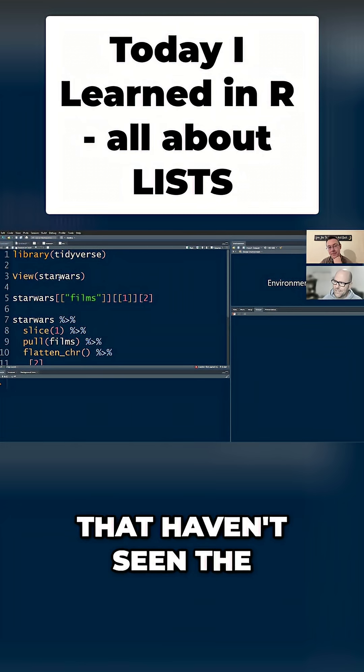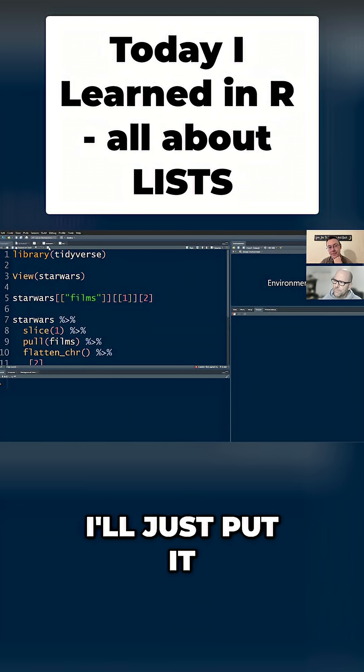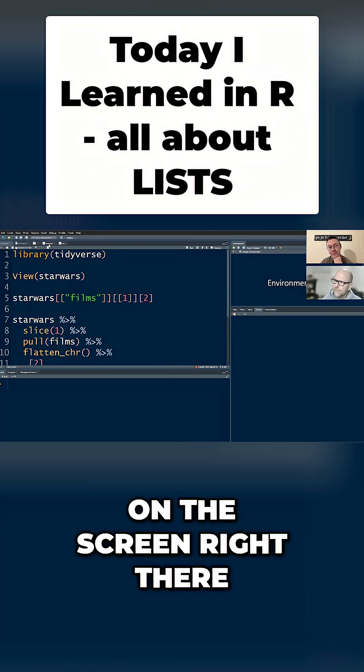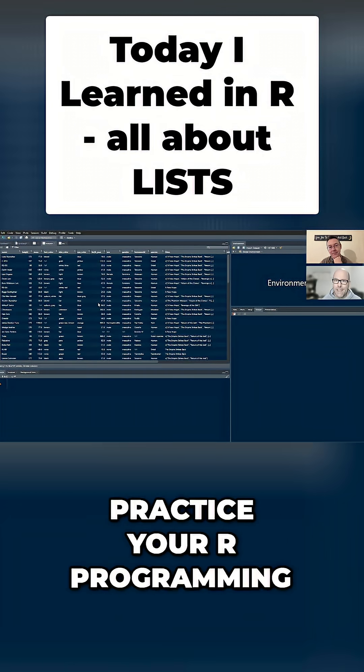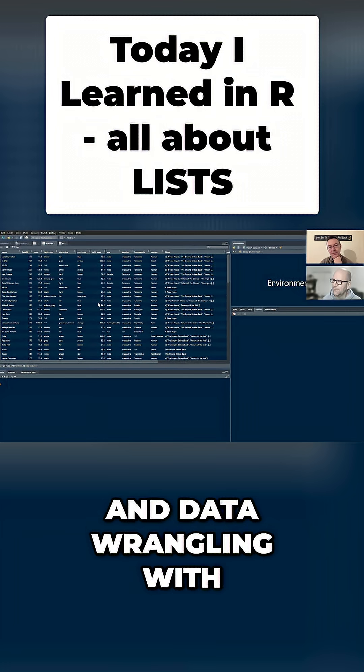And for those of you that haven't seen the Star Wars dataset before, I'll just put it on the screen right there. Lovely dataset to practice your R programming and data wrangling with.